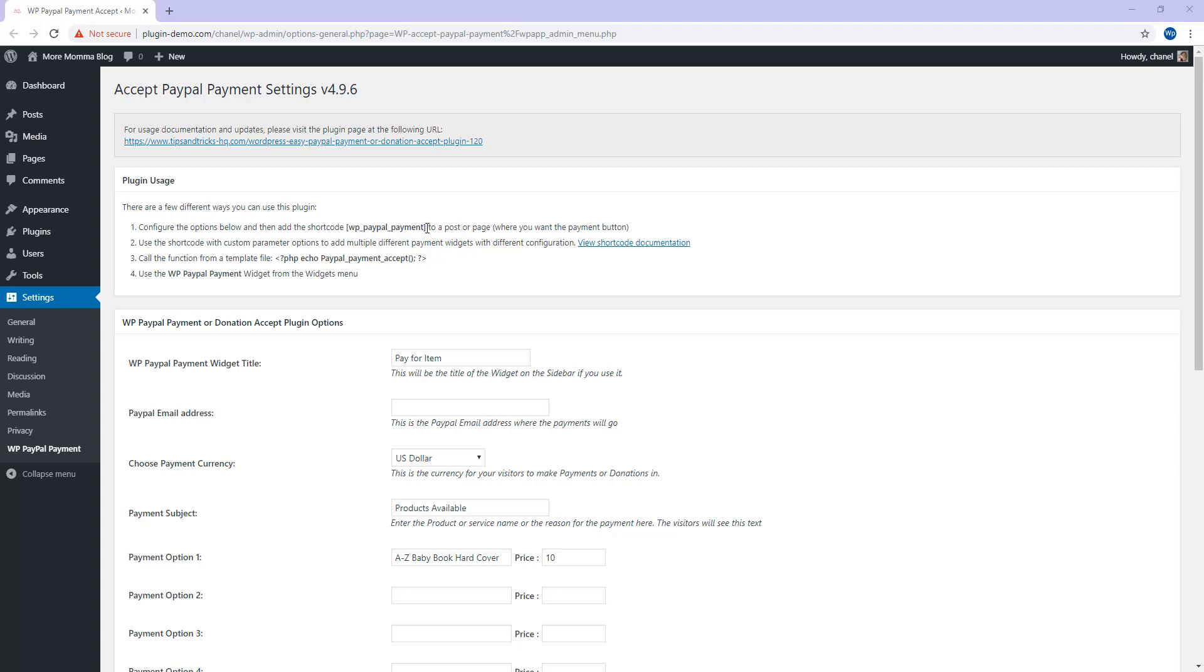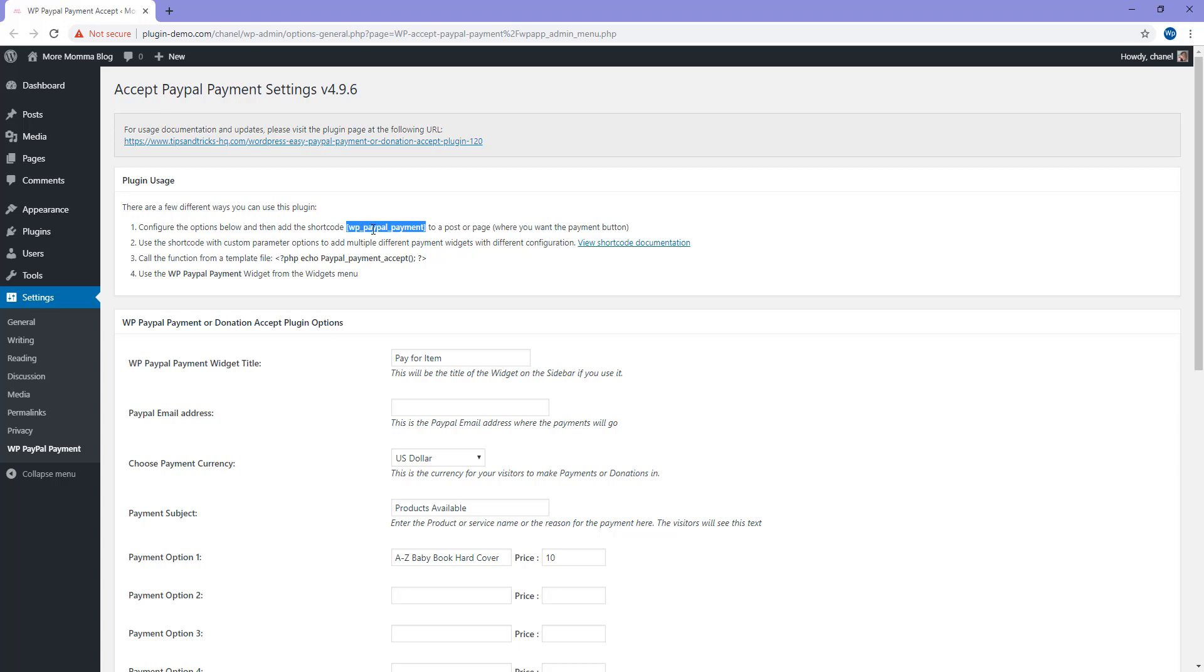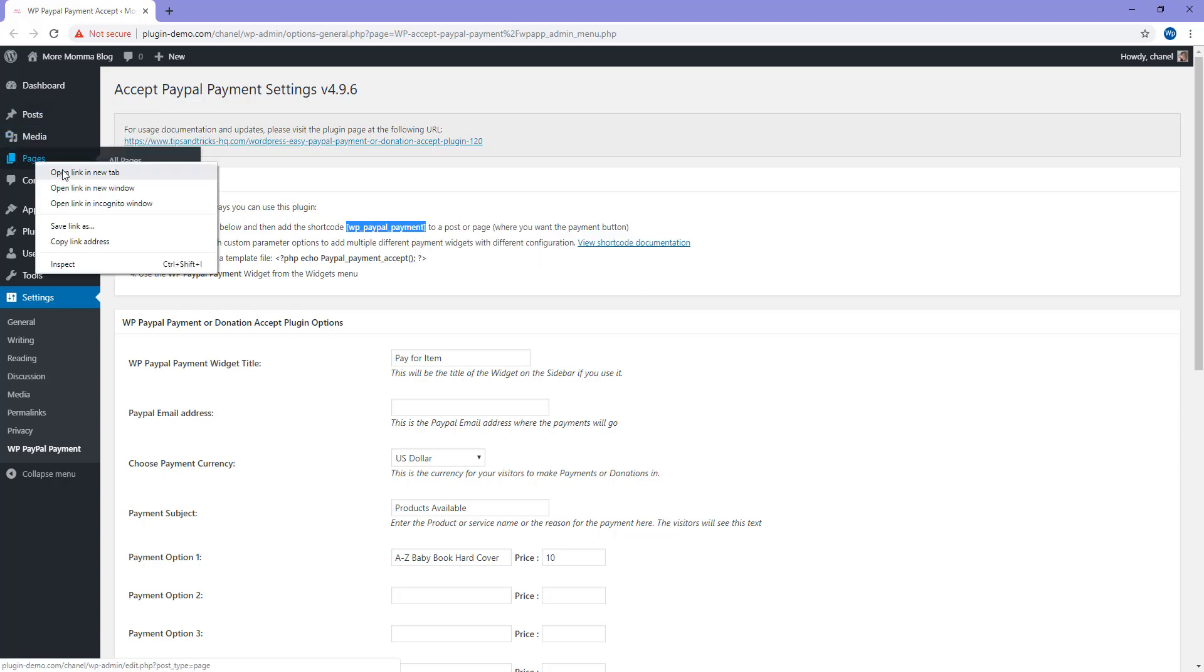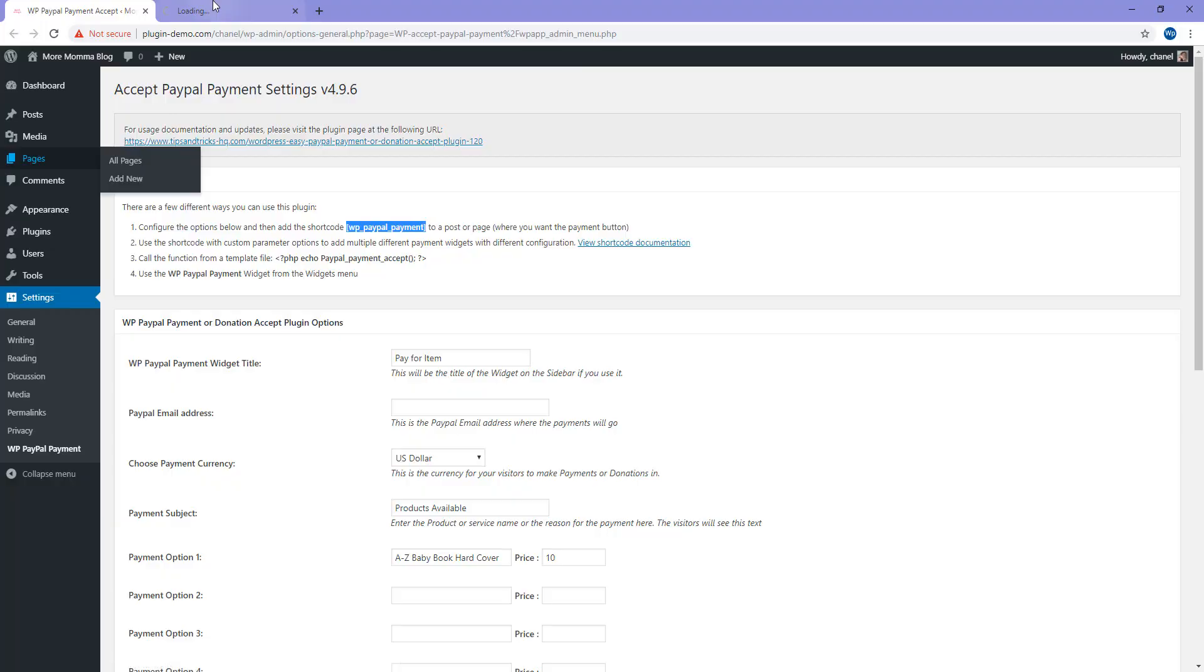To add this product or service to any post or page on your WordPress website, you'll need to copy the shortcode. Just make sure you actually copy it from one bracket to the other. Otherwise you can just type this into a post or page. It's bracket WP underscore PayPal underscore payment and then close the bracket. I'm just going to copy this and post it on a page.